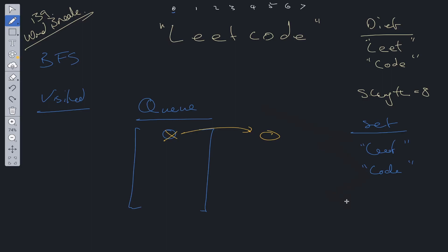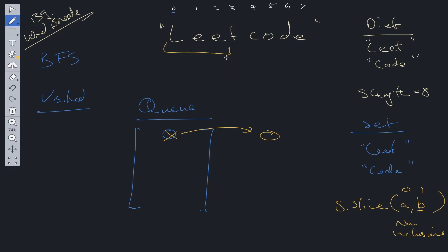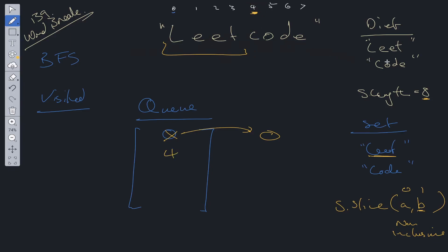We shift position zero off the queue. To check substrings we use s.slice(), remembering that the second parameter is non-inclusive. Passing zero and one gives us 'l'; zero to four gives us 'leet', which is found in the set. We then make a termination check: is this index equal to string.length? It's not, so we push this index into the queue and continue searching.